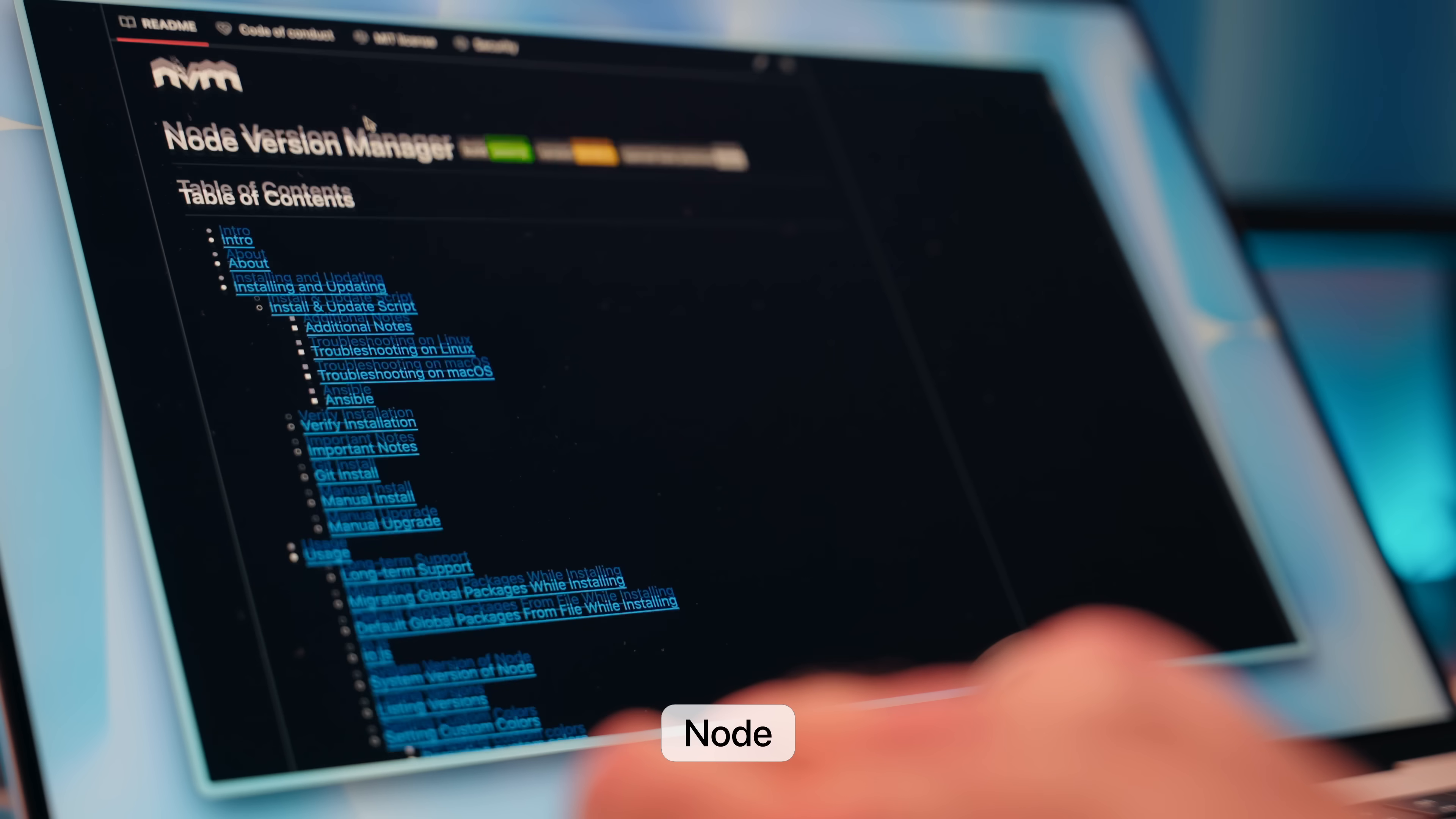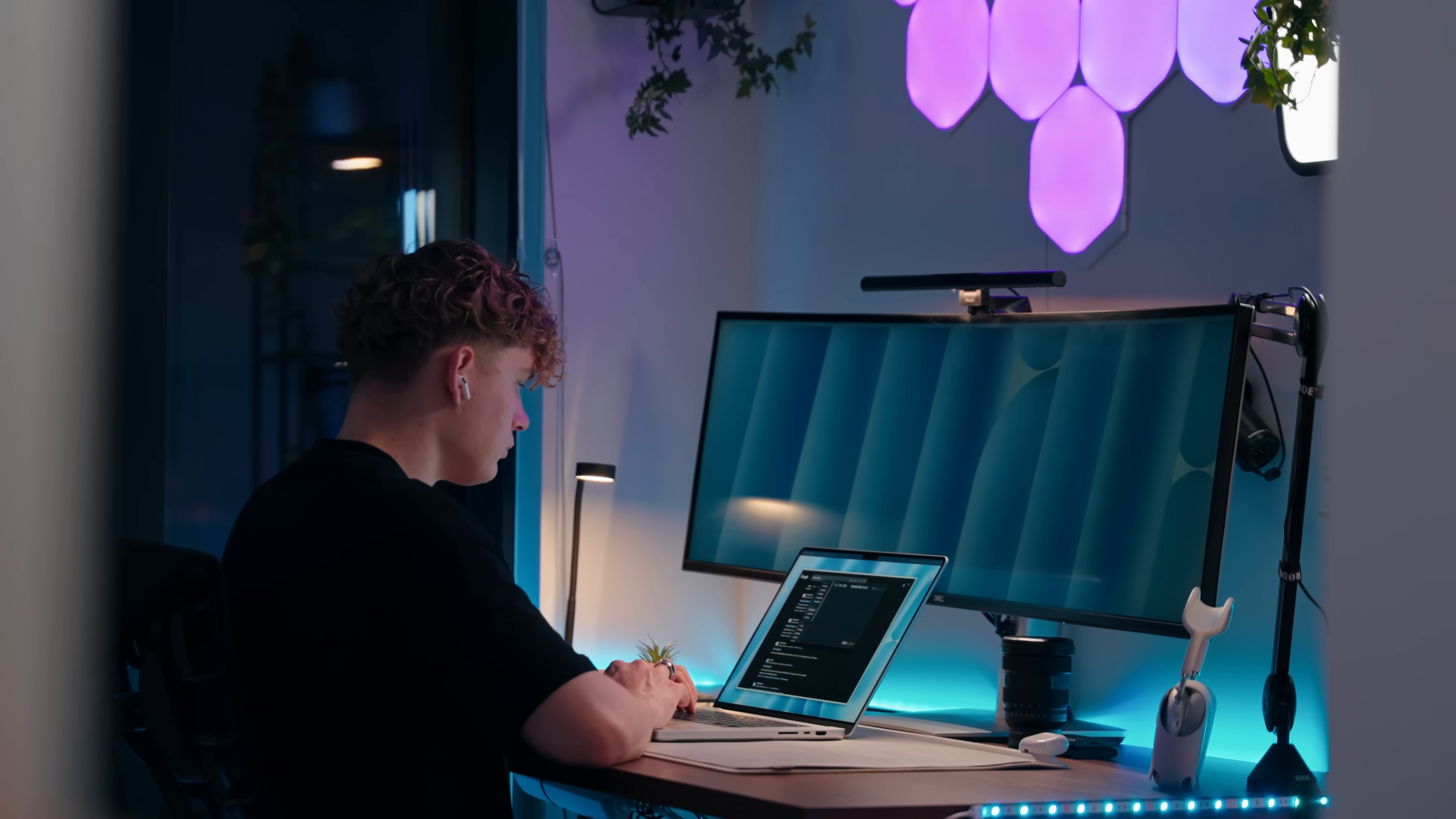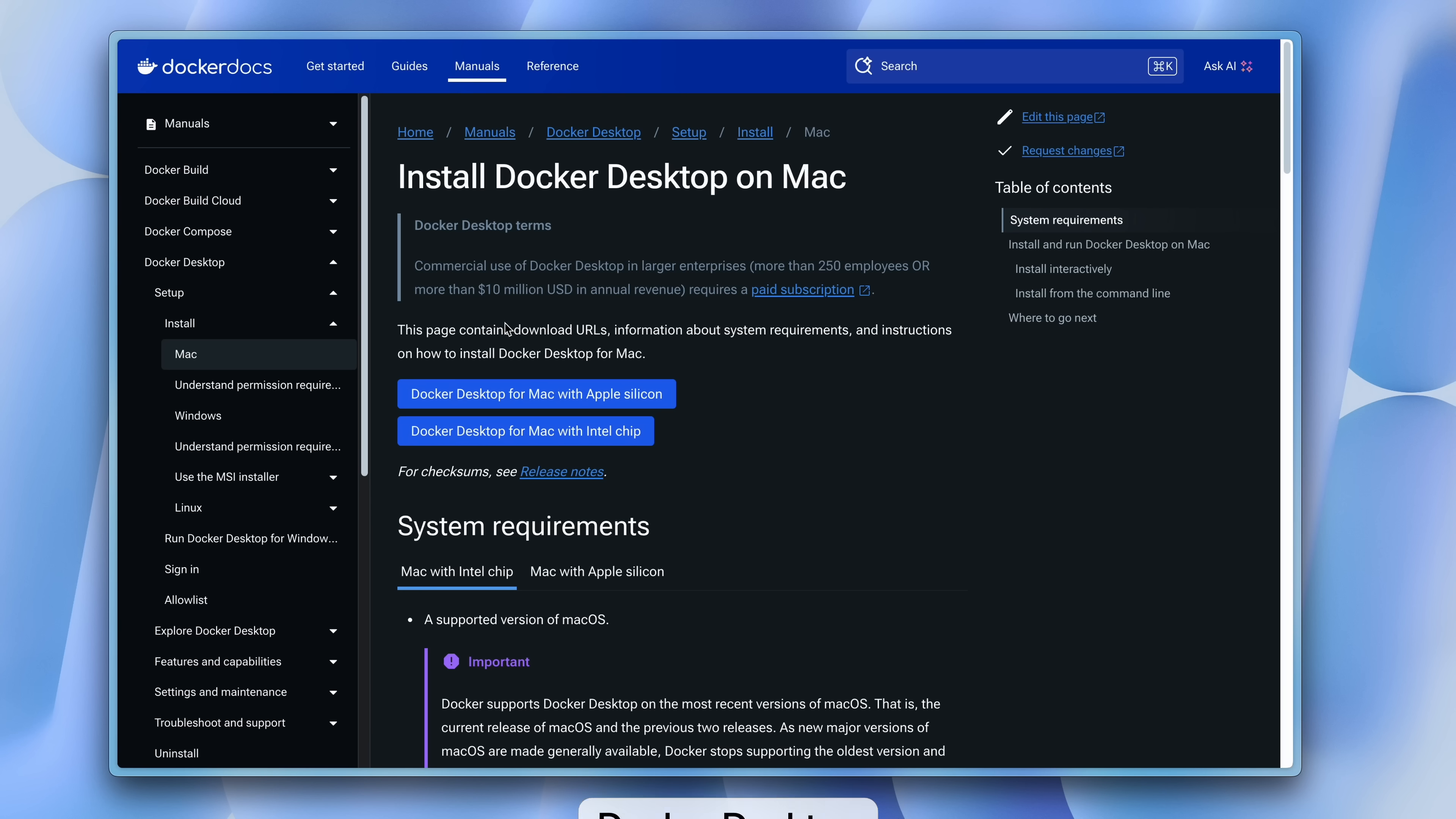Next, if you ever worked on multiple different Node projects at the same time, you know how annoying it is to upgrade and downgrade your Node.js version when changing projects. For this, my teammates introduced me to NVM, aka the Node Version Manager, which lets you install multiple Node versions and easily switch between them based on the project. To install it, you can just use Brew and then in your projects, just add this .nvmrc file in the root directory. Now, when you want to use the Node version that the project is using, you can just run NVM install.